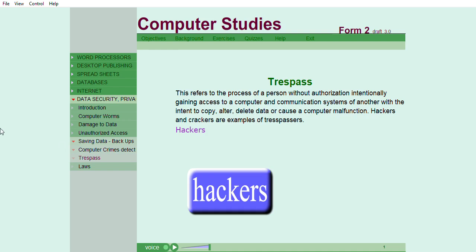This refers to the process of a person without authorization intentionally gaining access to a computer and communication systems of another with the intent to copy, alter, delete data, or cause a computer malfunction.